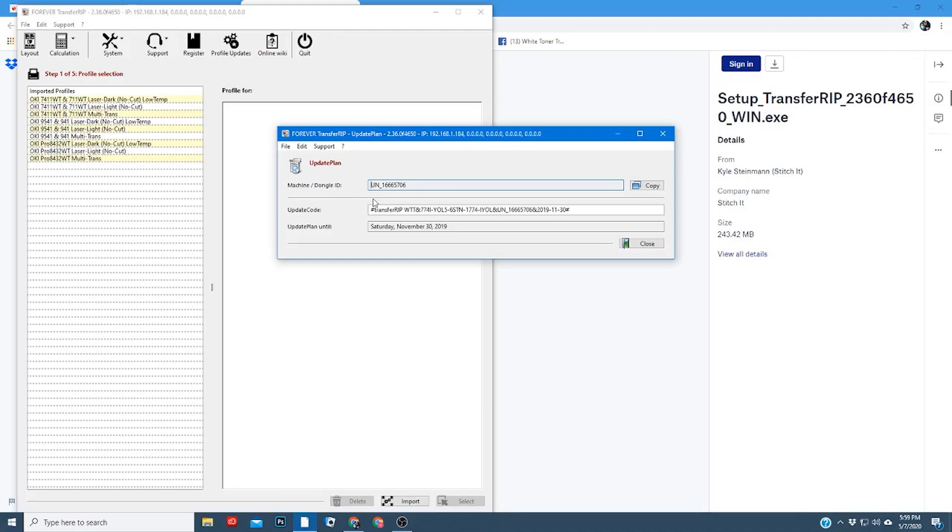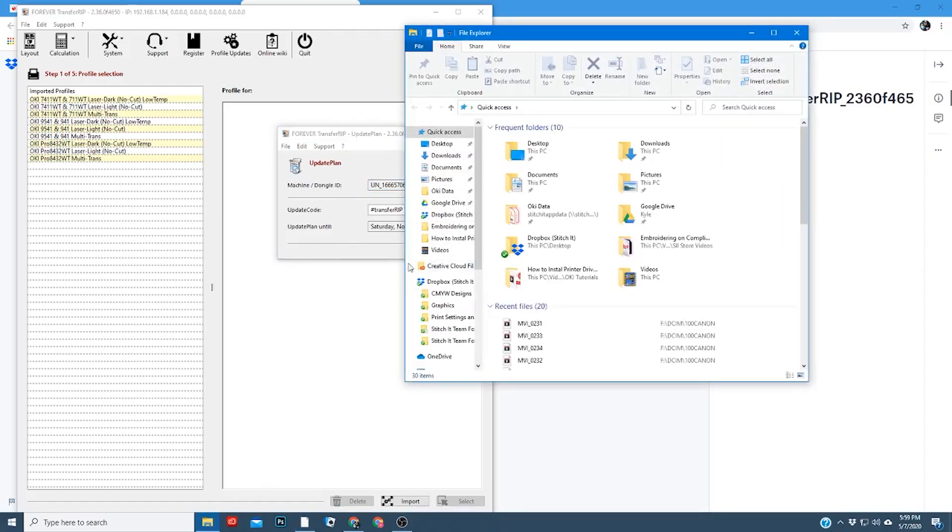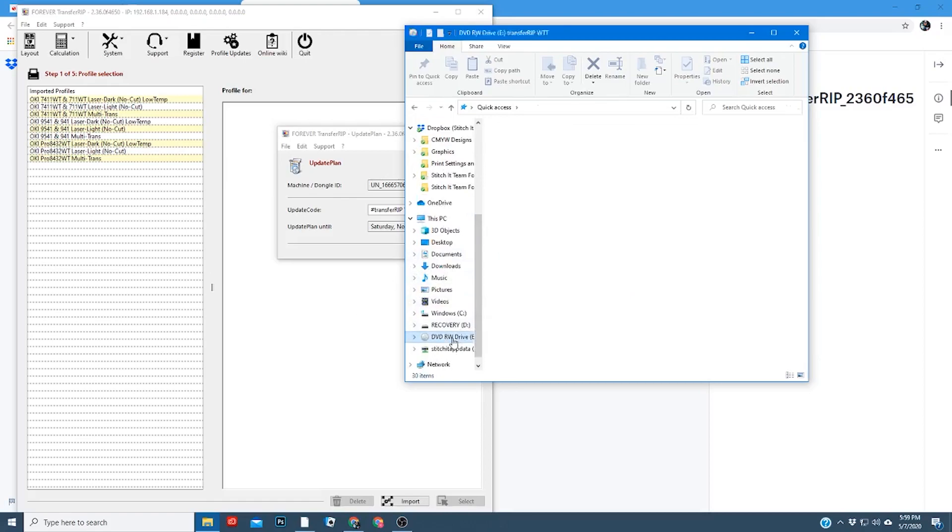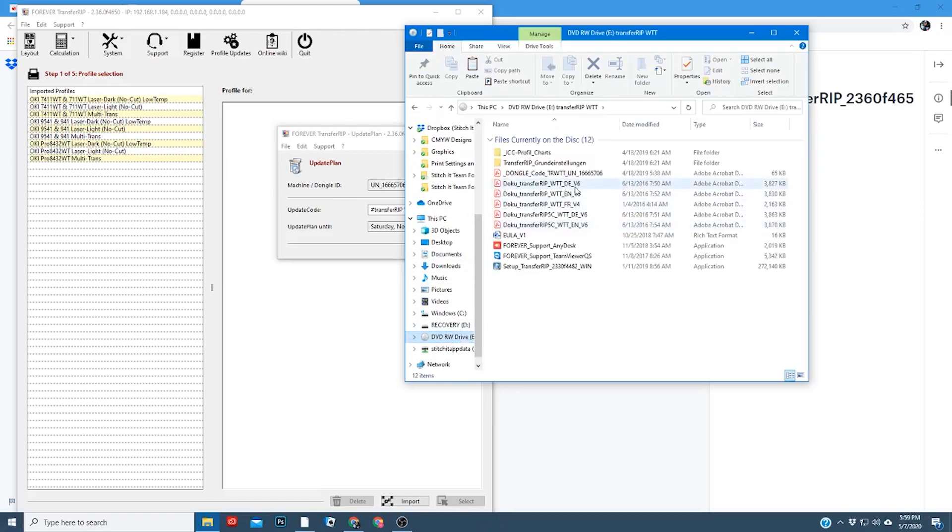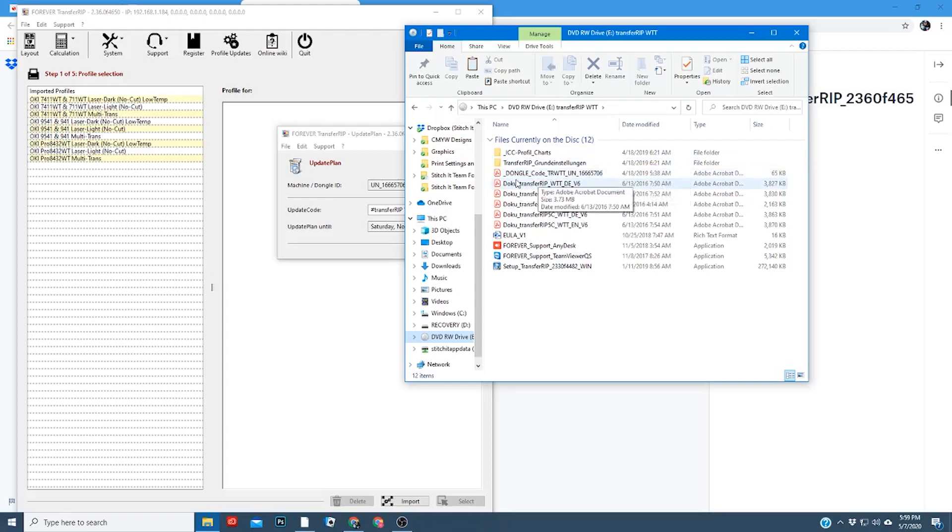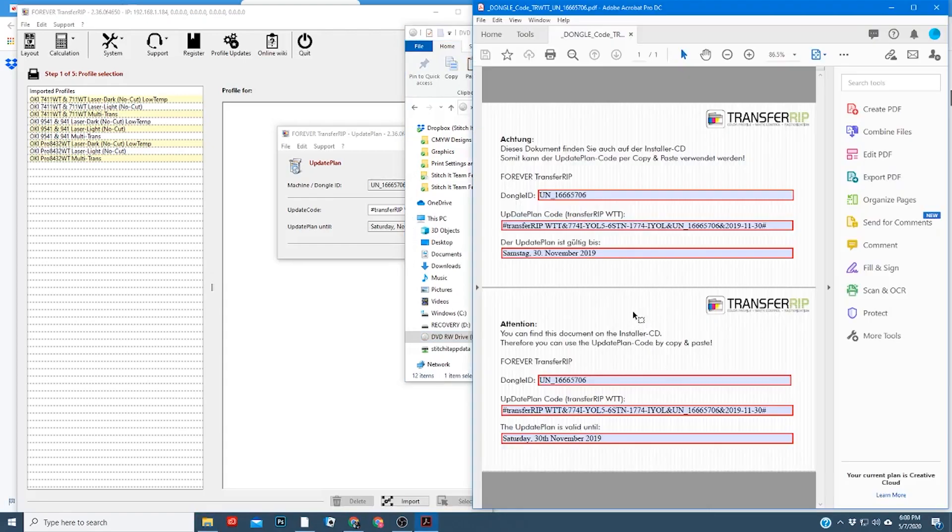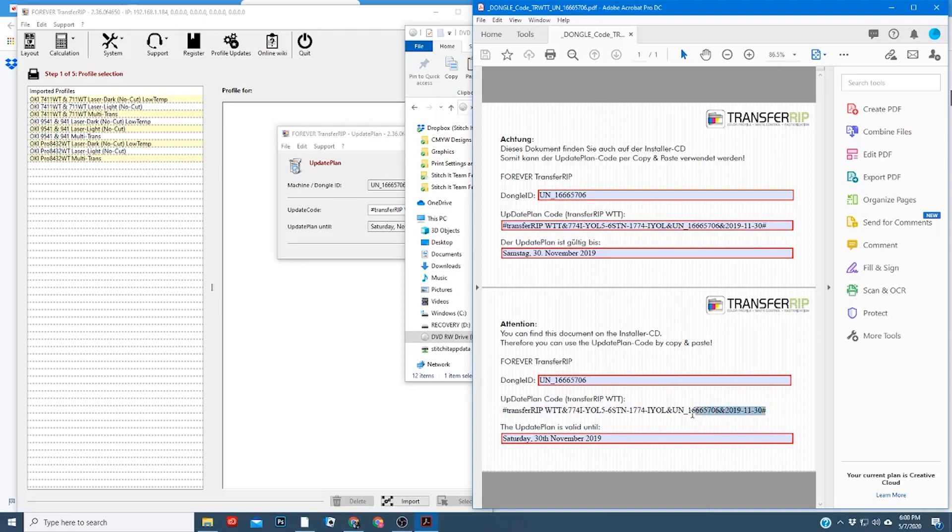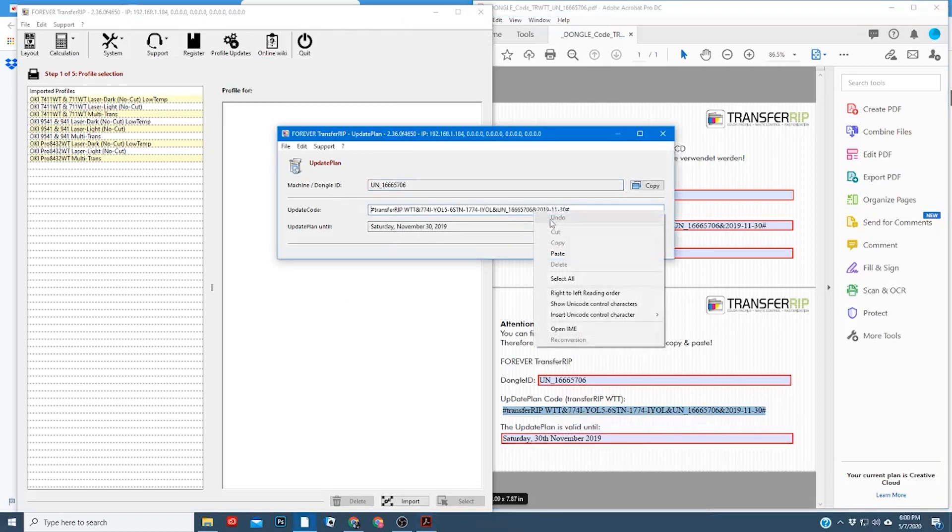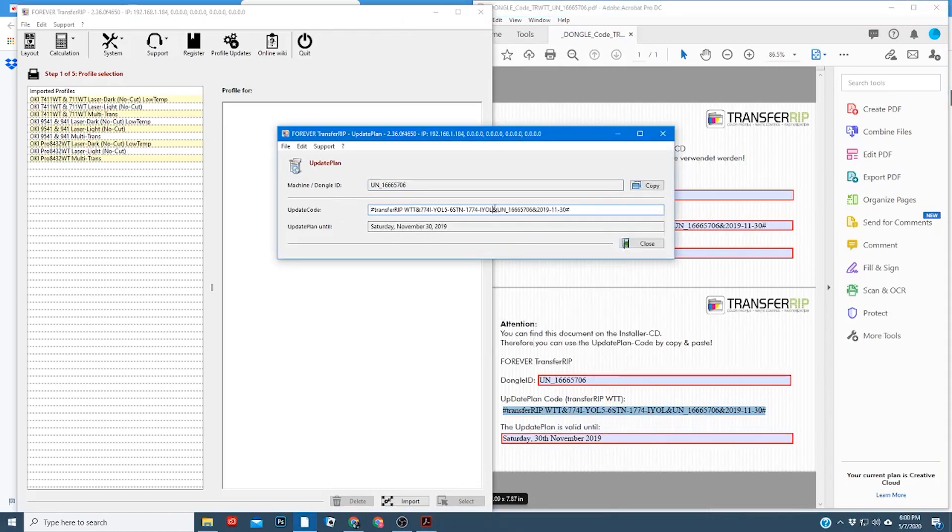To find it on your disk, you'll open your folder, scroll down to your disk here, click on the DVD drive, open up your disk, and it'll be in a file called underscore dongle, underscore code, trwtt, underscore un, and then your own unique number. You'll click and open that, and it'll pull up a PDF of your update plan code. You're going to copy and paste the bottom half here, from hashtag to hashtag, and copy and paste it in this box here.